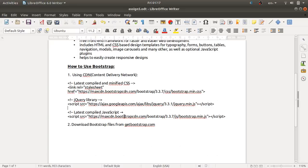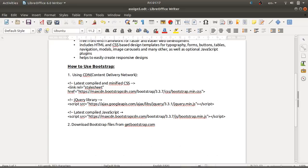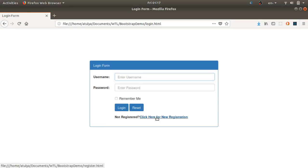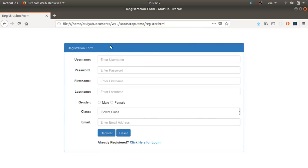Now we'll see the actual application we want to design. First, we'll look at a screenshot of our UI — a login form and a registration form. The login form will have username, password, a remember me checkbox, login and reset buttons, and a link to the registration form. The registration form will have username, password, first name, last name, gender, class, and email fields, plus register and reset buttons and a link back to the login page.